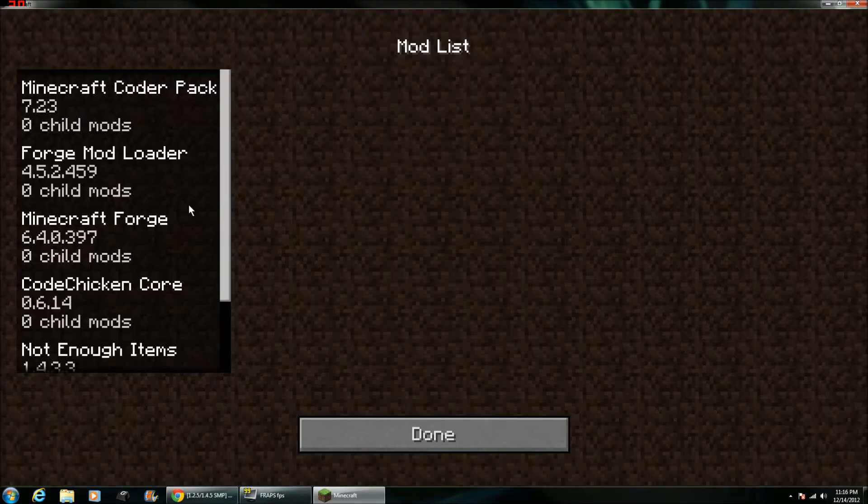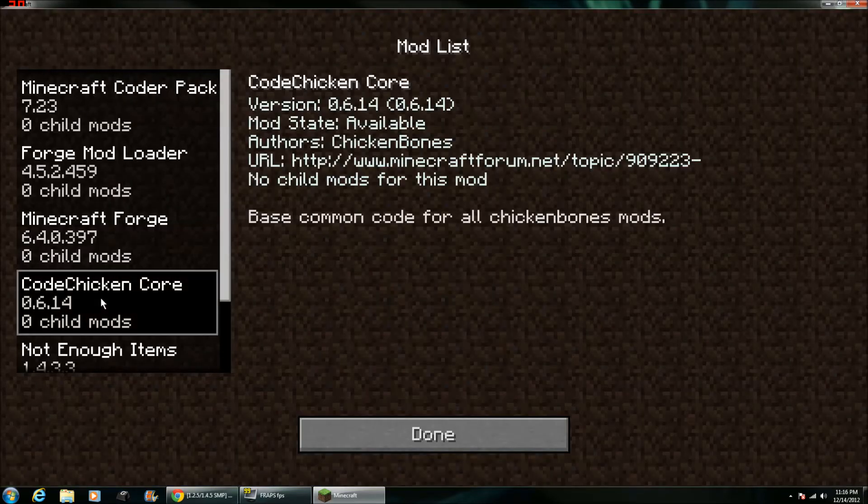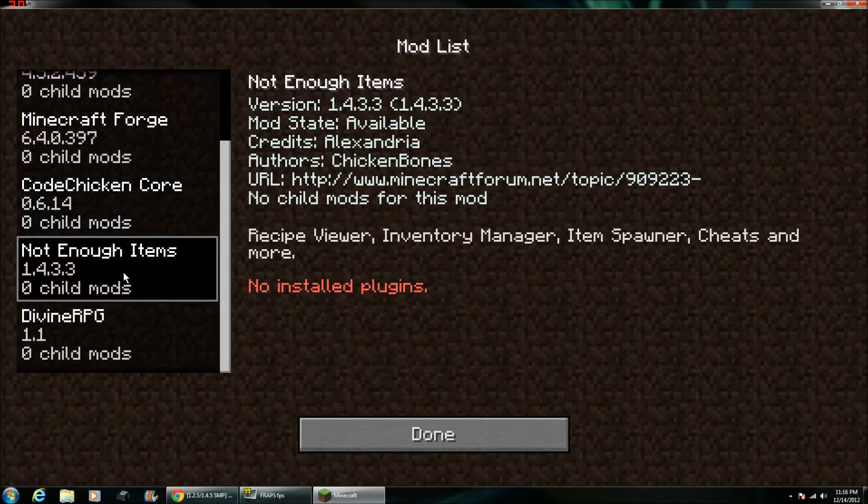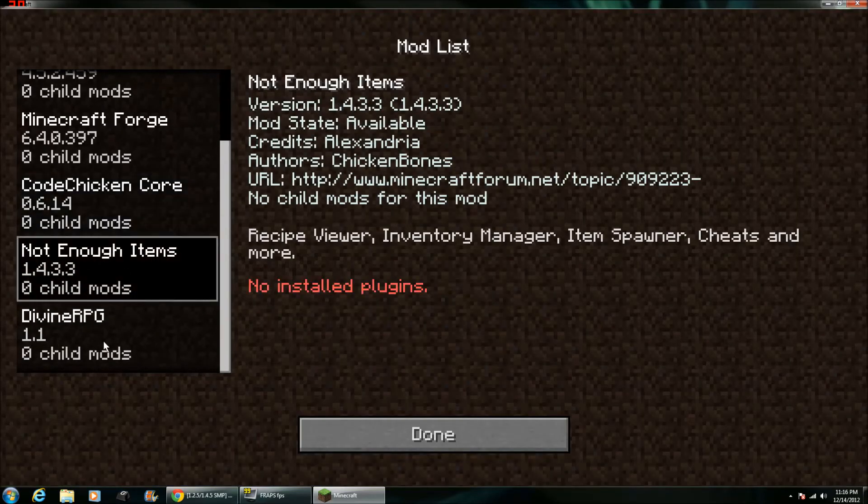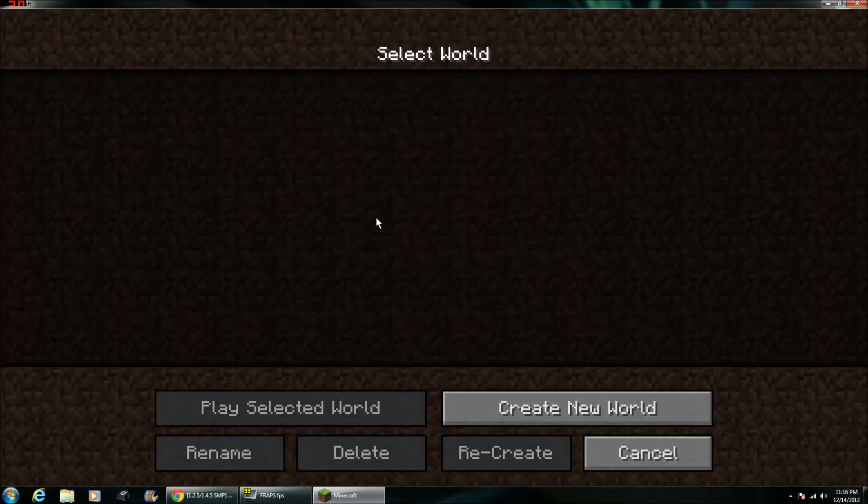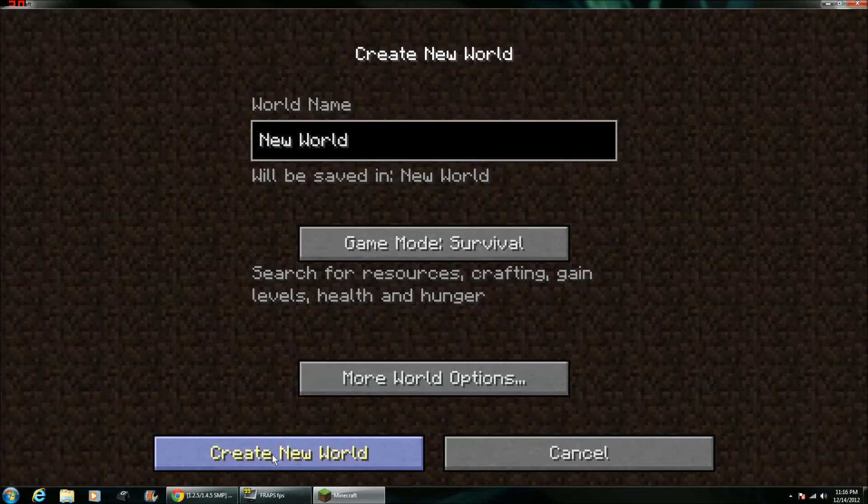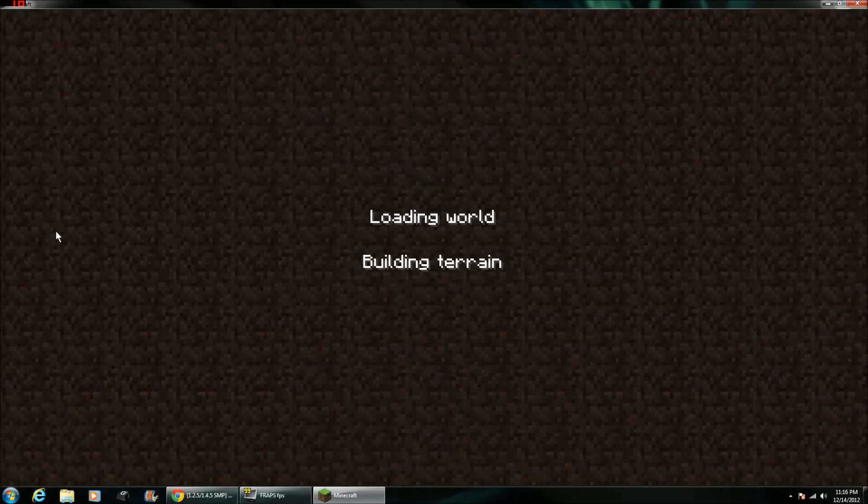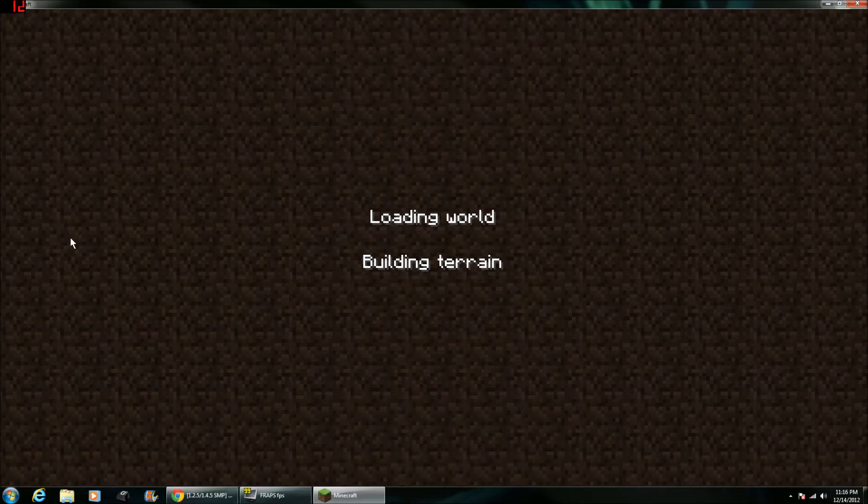If you go to Mods, you'll see that there is the CodeChickenCore, Not Enough Items, and Divine RPG. Now let's go and create some random world for no reason, just to prove that these are working.